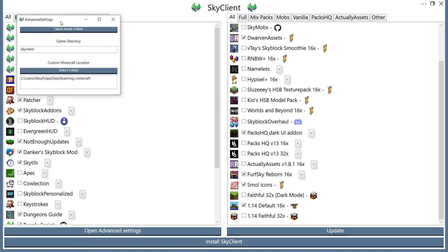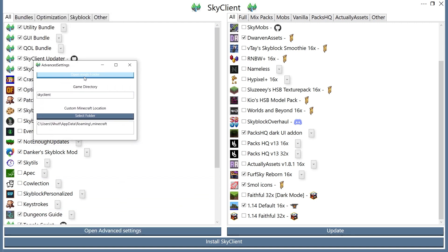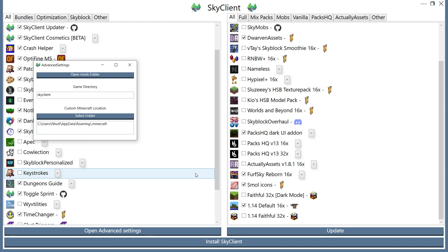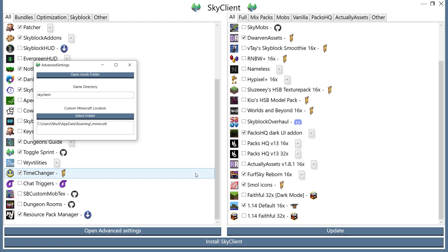And if you want to add Skyblock add-ons, you can go into this Advanced Settings, Open Mods folder, and then you'll be able to actually add something like Skyblock Extras or different mods that are not included in this video.